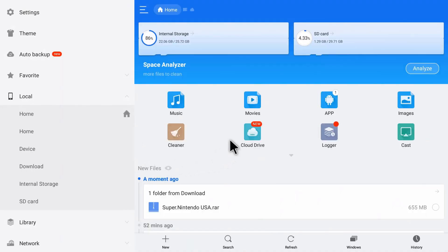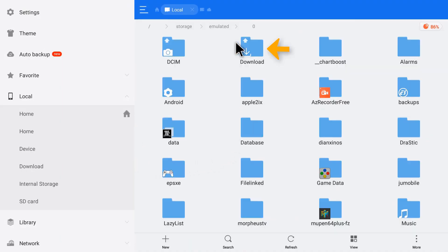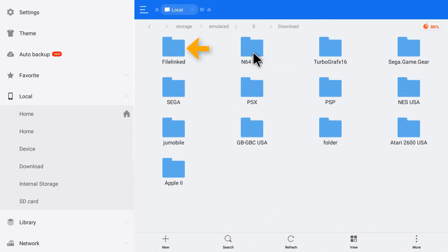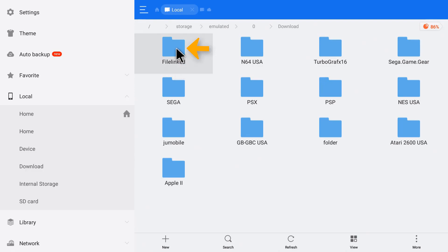Let's go to internal storage and then our download folder. If you have the latest FileLinked, your FileLinked folder will be in here. So let's open the FileLinked folder.